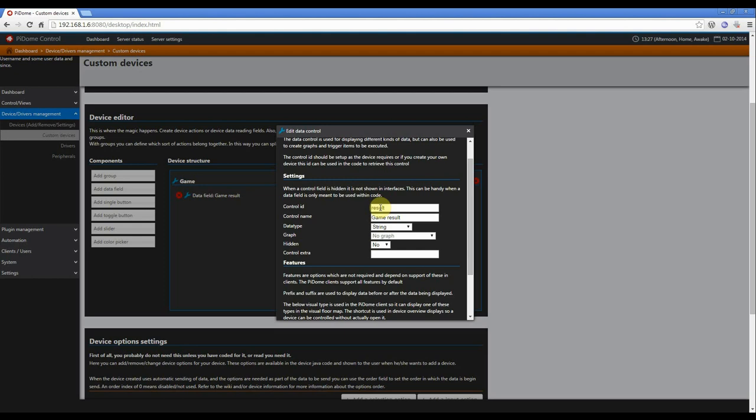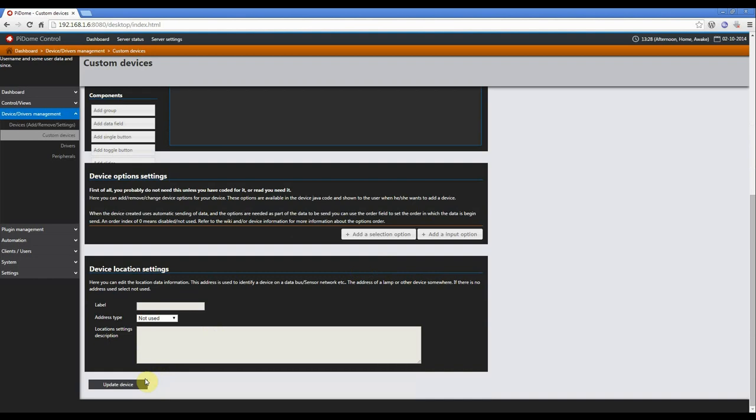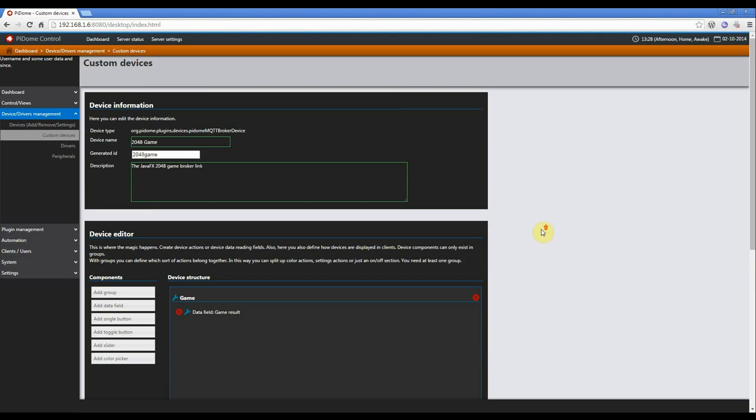The controller ID is called Result. The name is GameResult. It's a string type, and I will show you later on why. It doesn't need a graph, it's not hidden. It does not have any prefix or suffixes. So when you click save device, which is now update device, that device skeleton will be created. And then you have to add this device to the server.